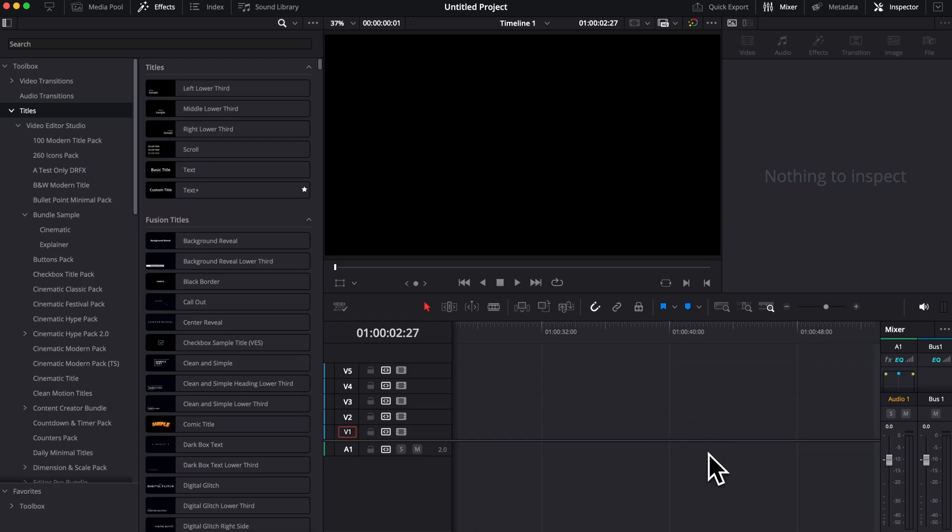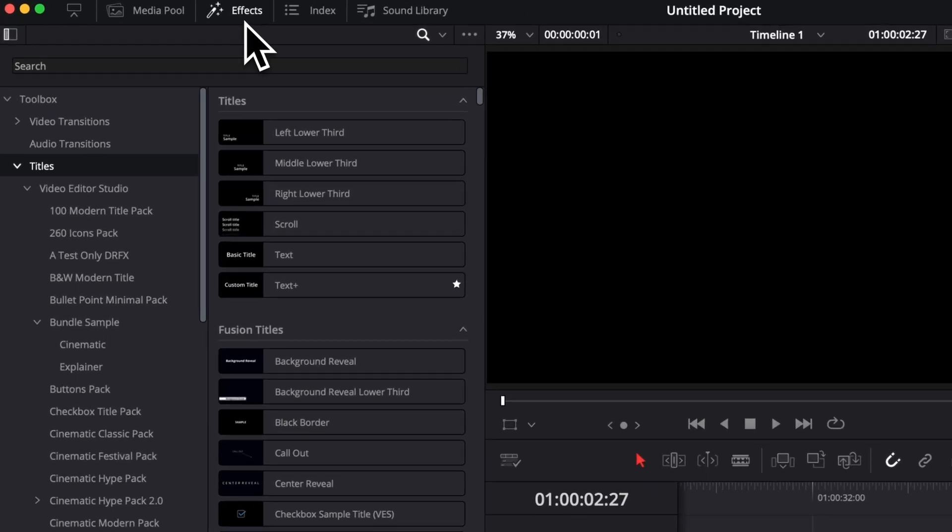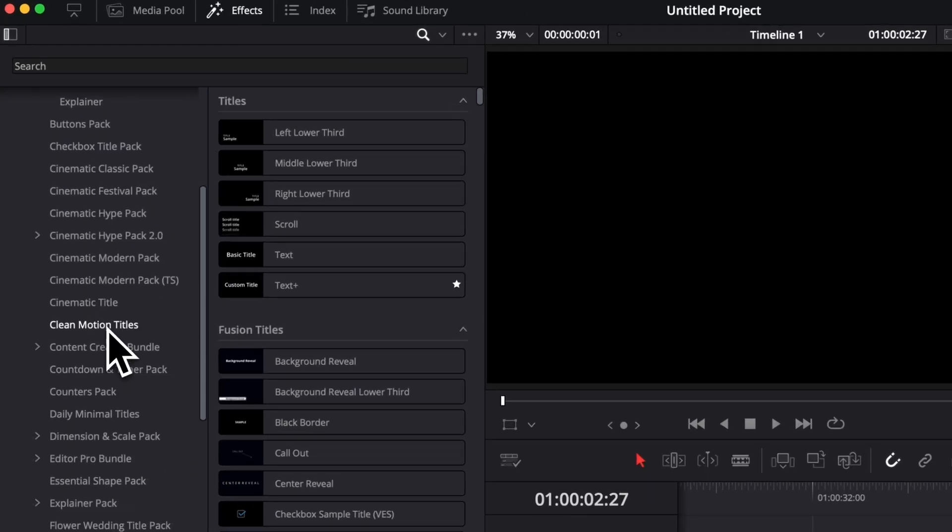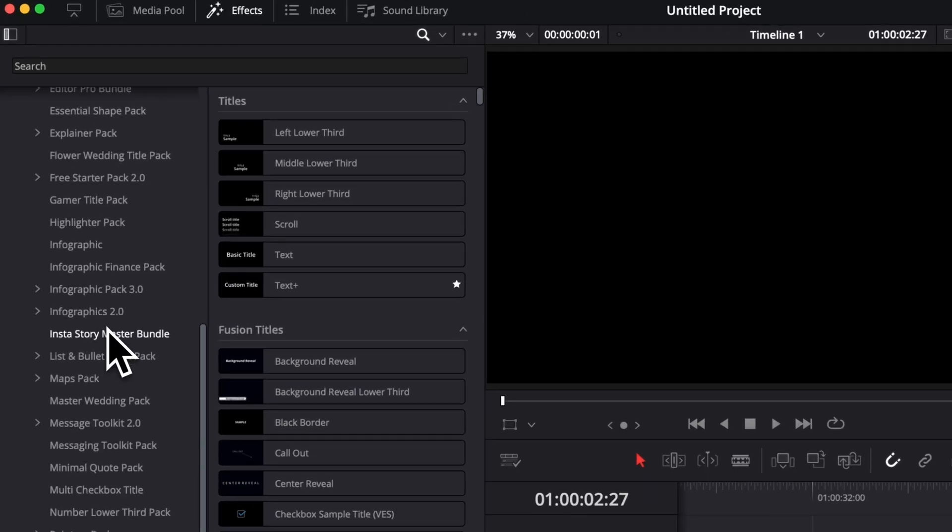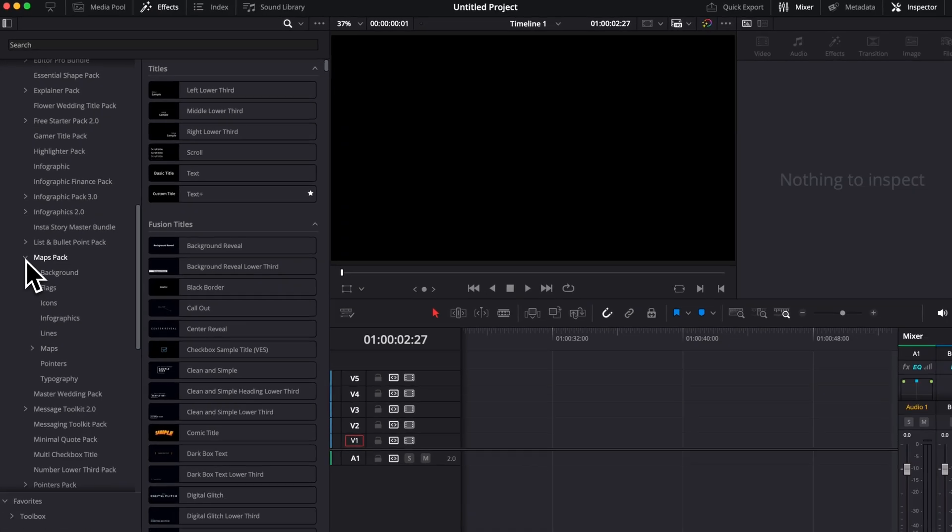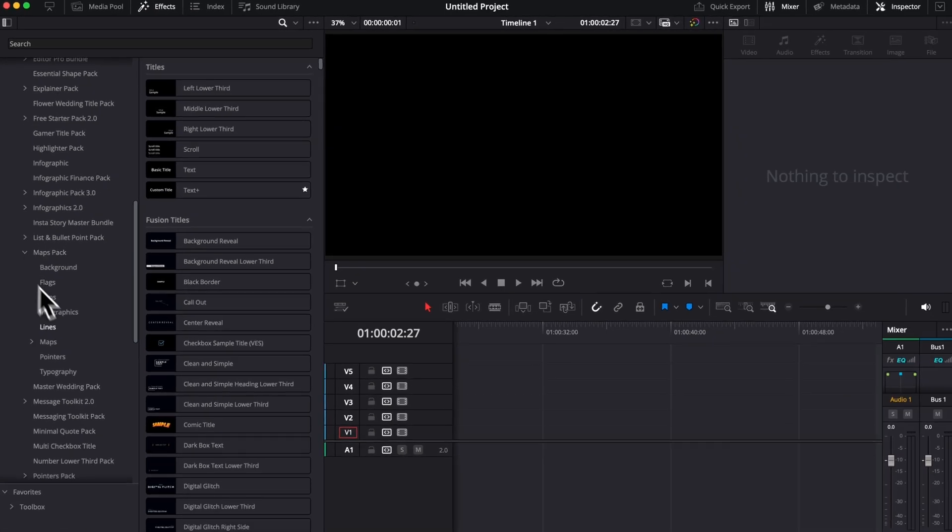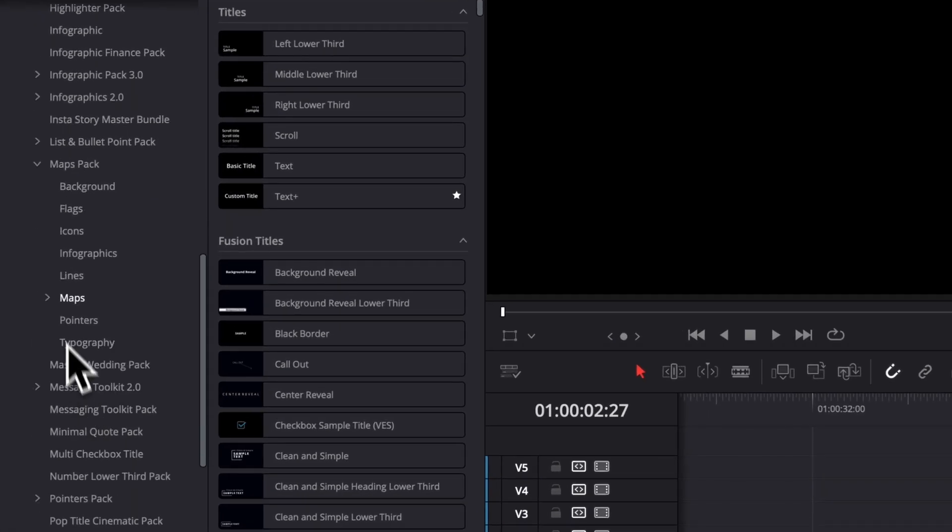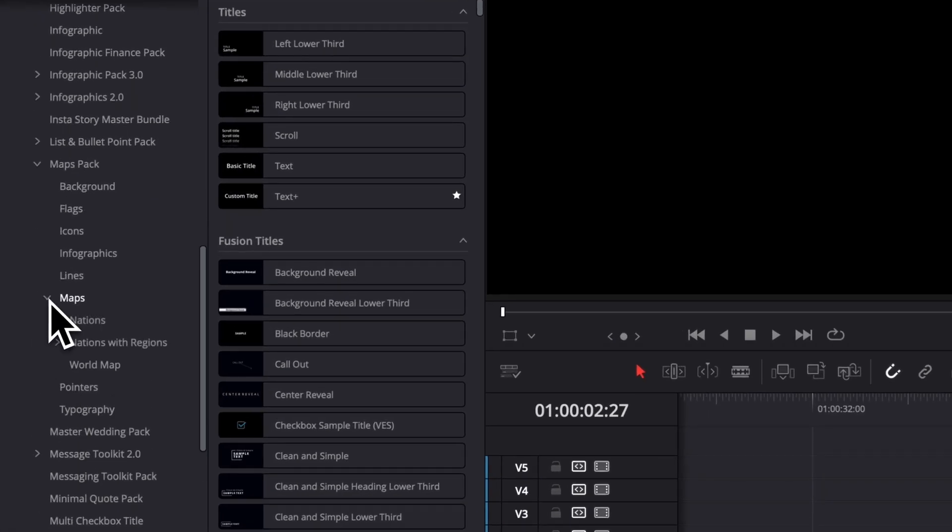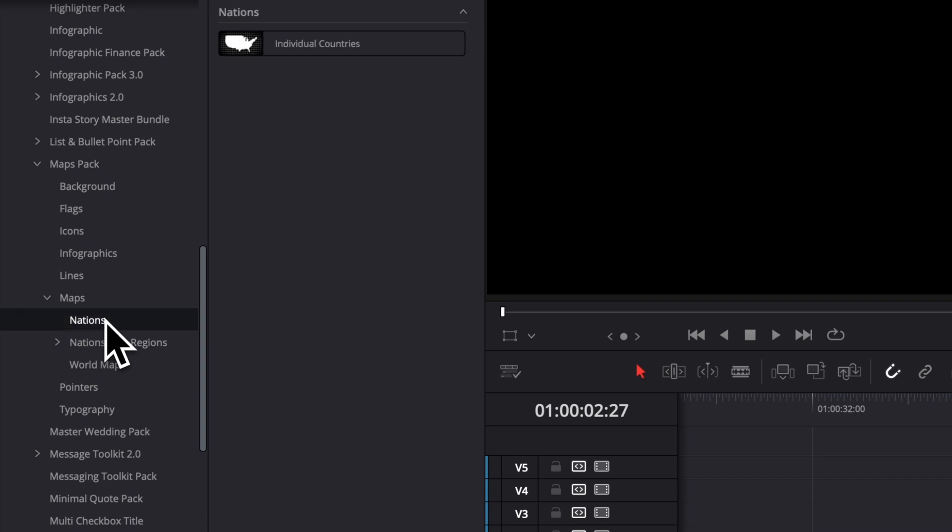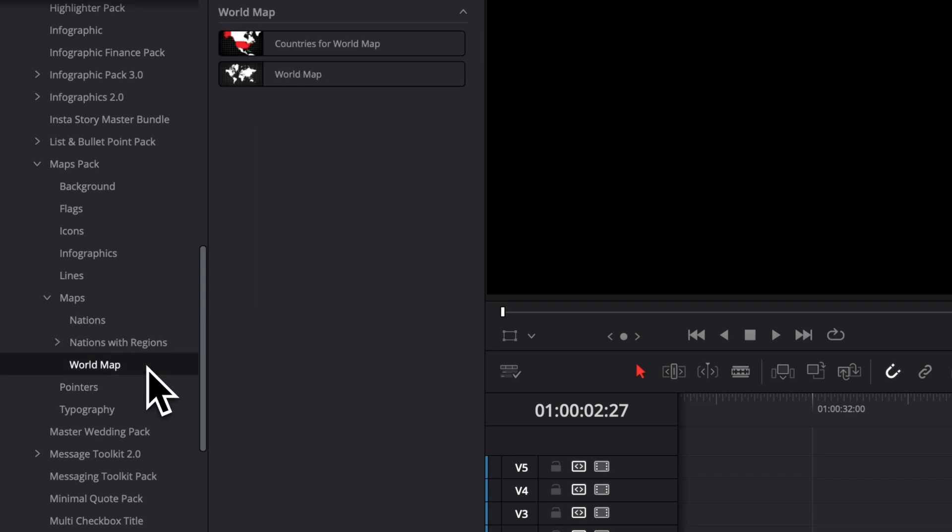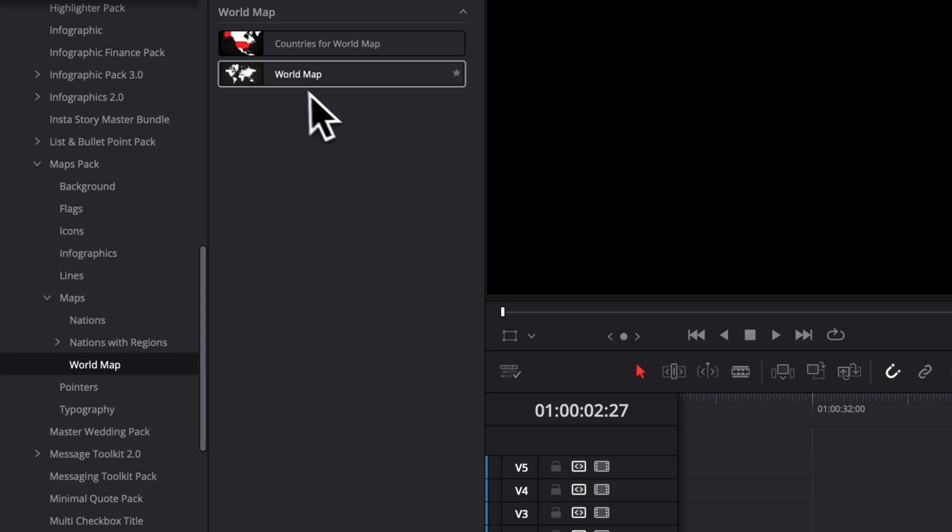Now, inside of DaVinci Resolve, we can go over to effects, and then you can scroll down all the way to map pack. And then here you can open the dropdown. Most of the changes will occur right here in maps. We've made a few different changes to nation, nation with region, and world map. Let's start with the world map to show you the biggest change that we've made so far.